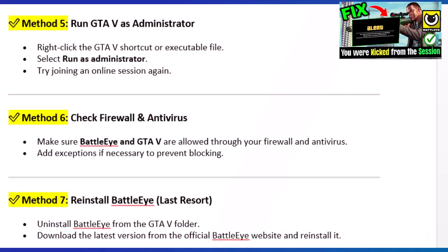Method 5: Run GTA 5 as administrator. Right-click the GTA 5 shortcut or executable file and select 'Run as administrator.' Try joining an online session again.